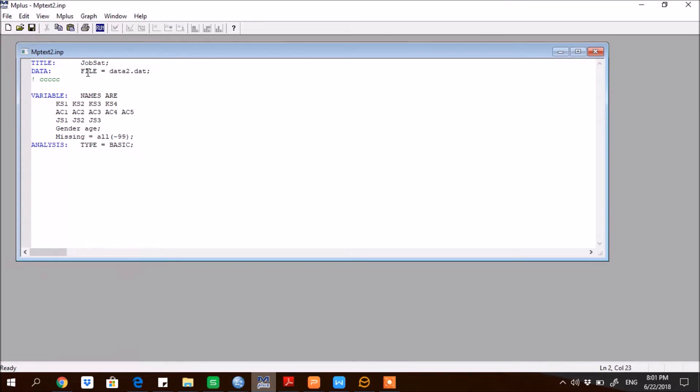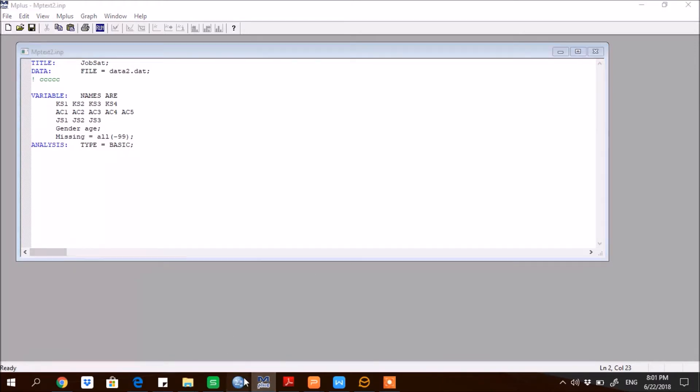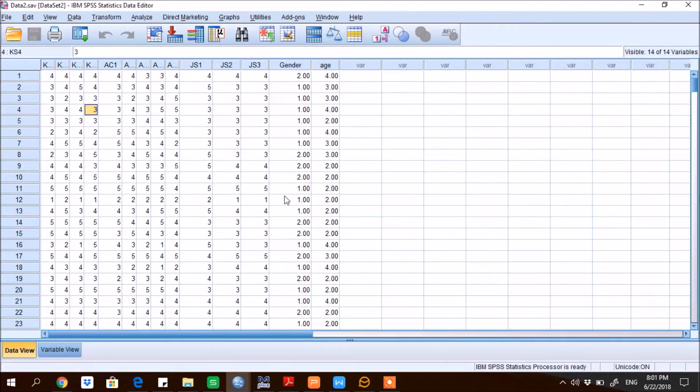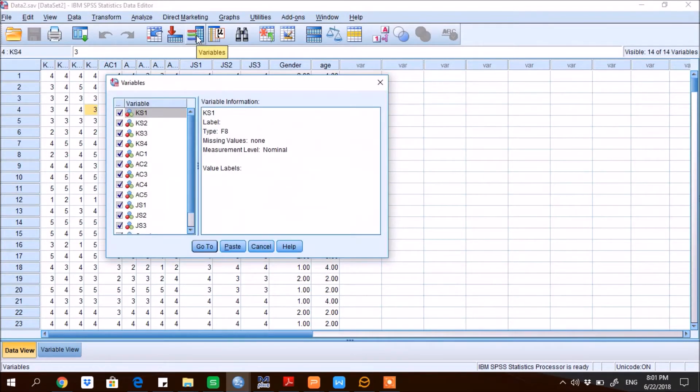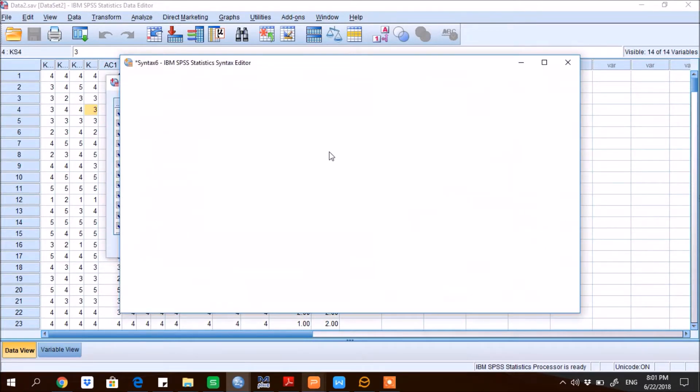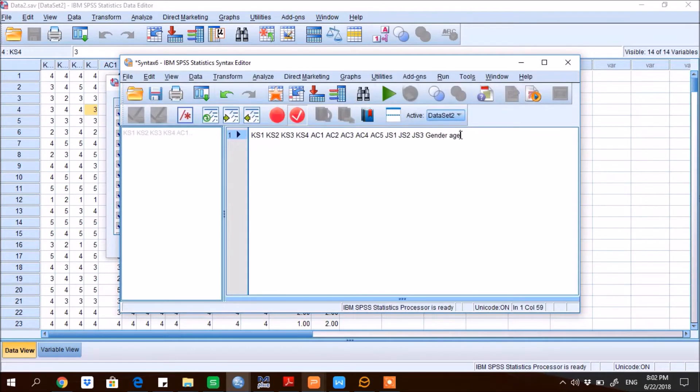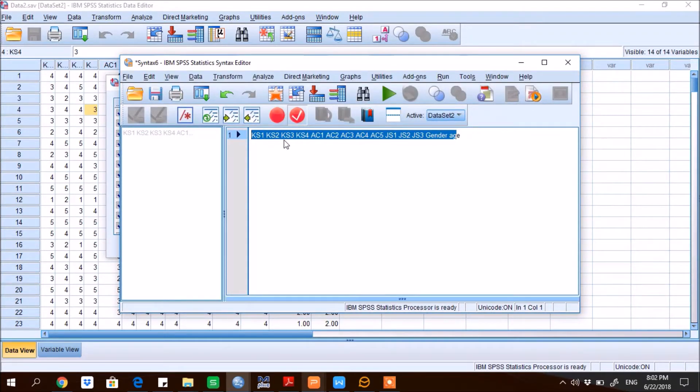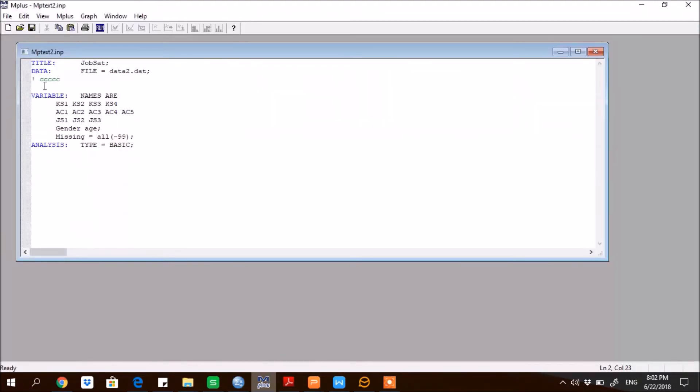You see here, since data file is present where this particular project is located, both are in the same folder, that's why I am giving only a name of the data. Otherwise I would have to present here full path of the file. So then VARIABLE, so all variables are here. So how to create a list of the variables?